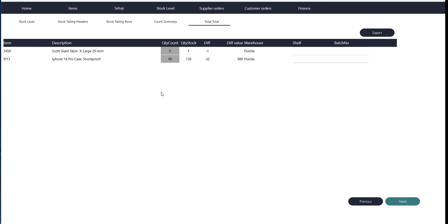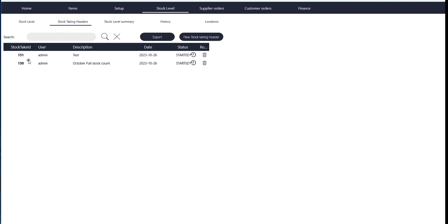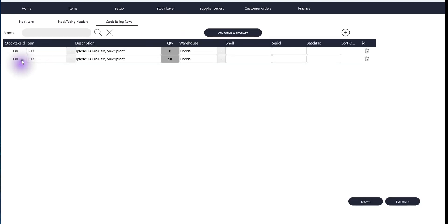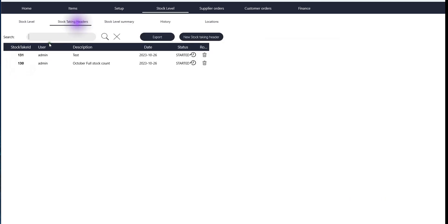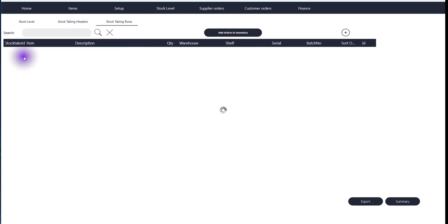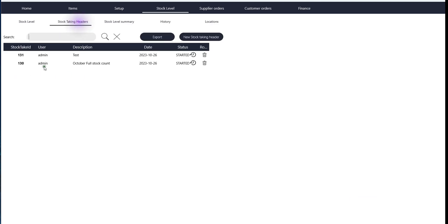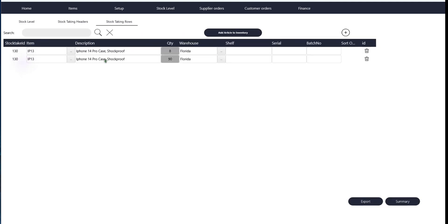If you want to see the history of what's been done, you can always go back and see what has been counted in these different headers. As time goes by, you will have a couple of these stock taking headers, and you just click on the one you want to look at and compare to new results.